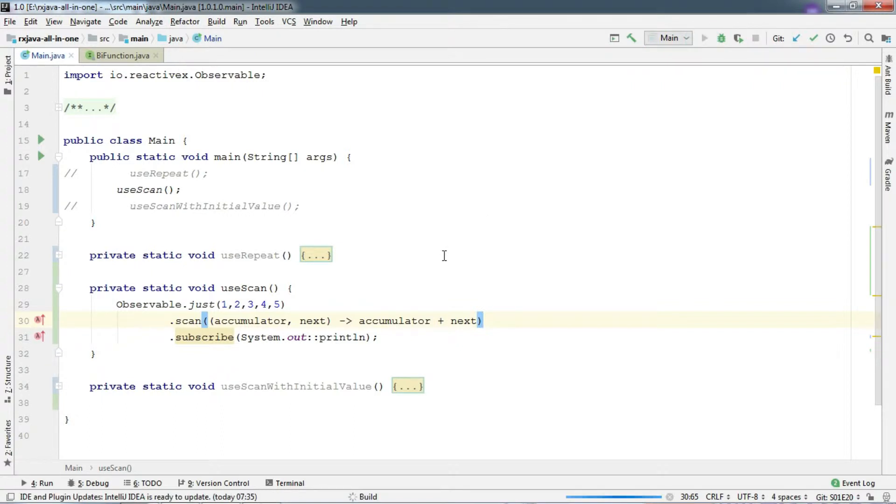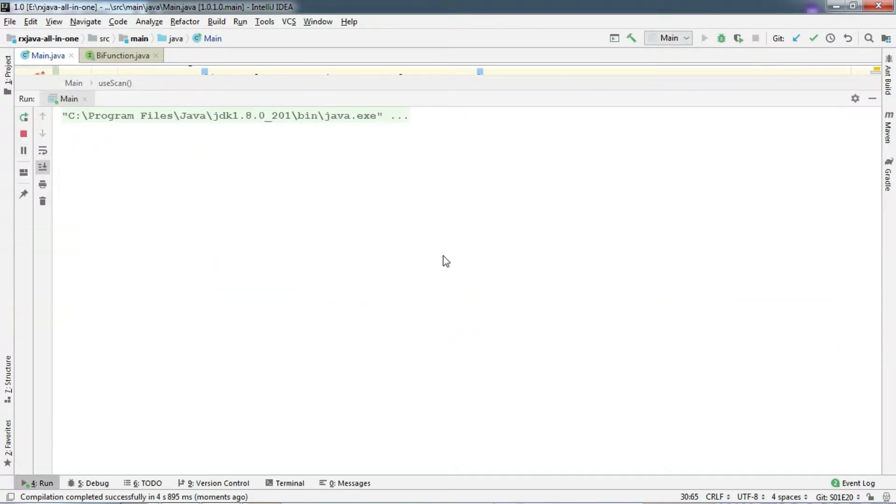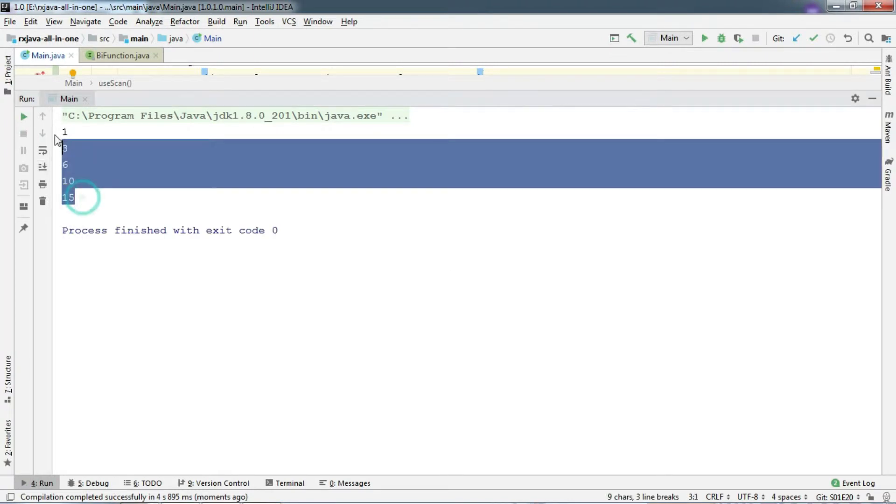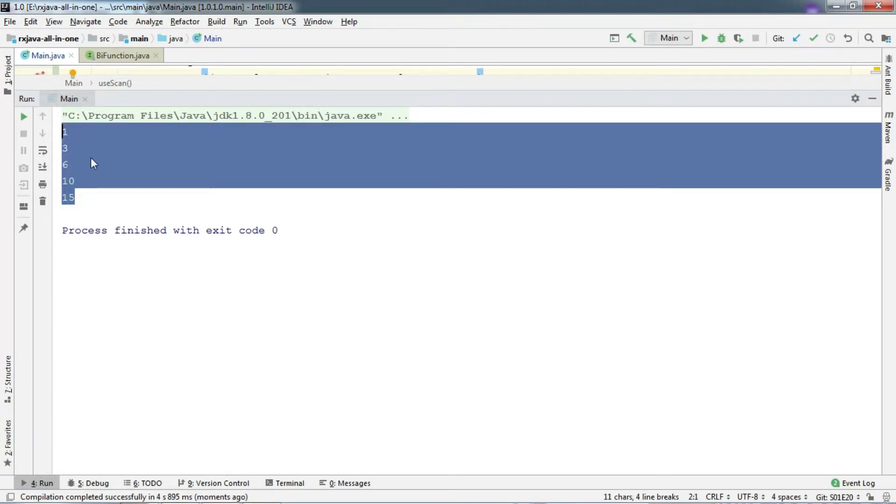Let's run and try to understand what's going on. And there we go. It prints 1, 3, 6, 10 and so on.